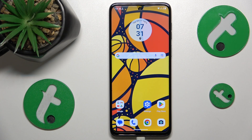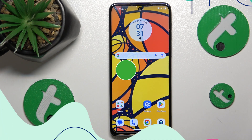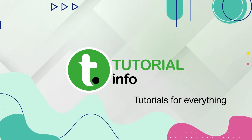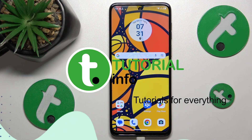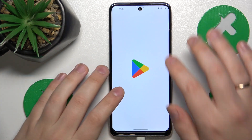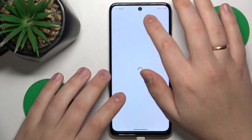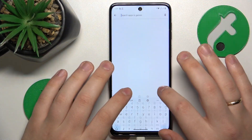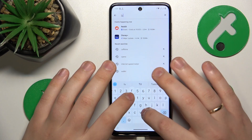This is Motorola Moto G14 and today I'll show how you can set up the VPN connection on this device. To start, you'll need to launch the Play Store and download the free app called TurboVPN.